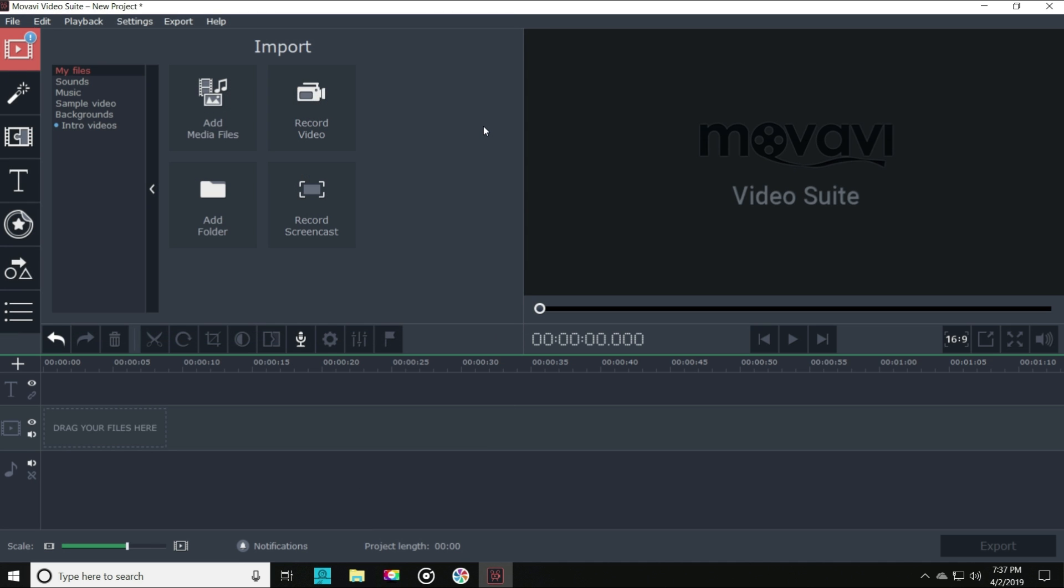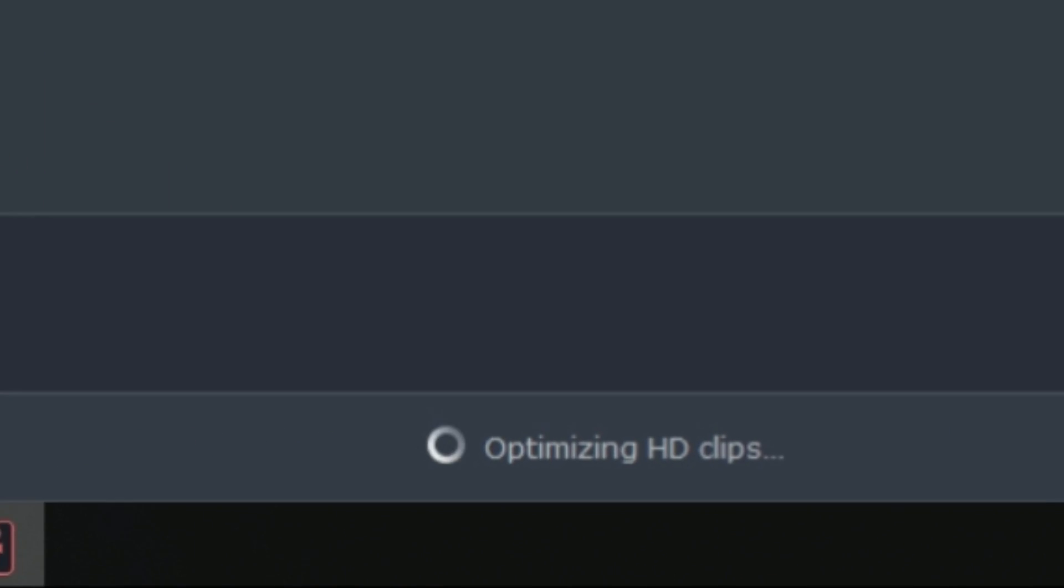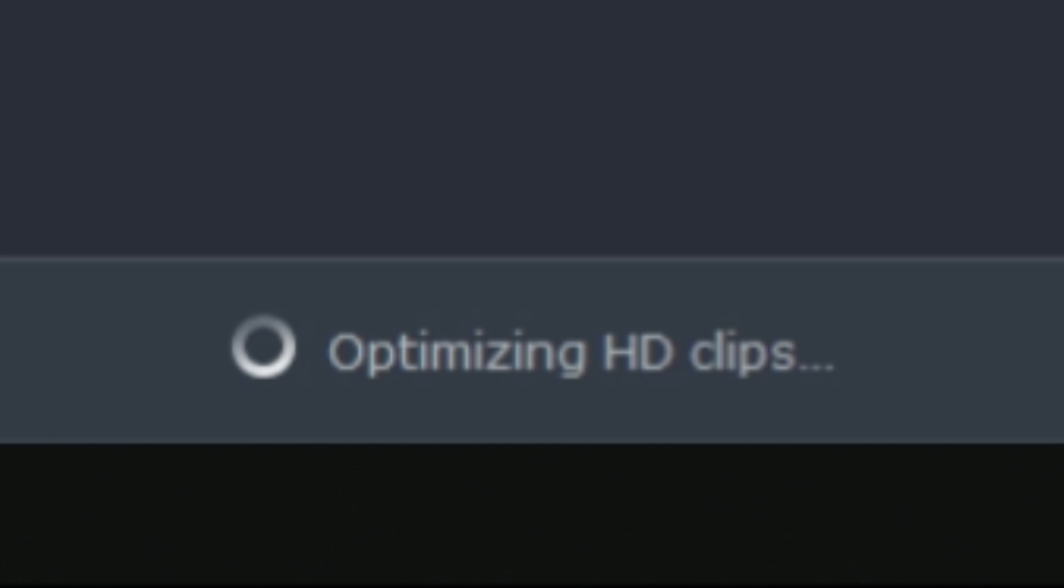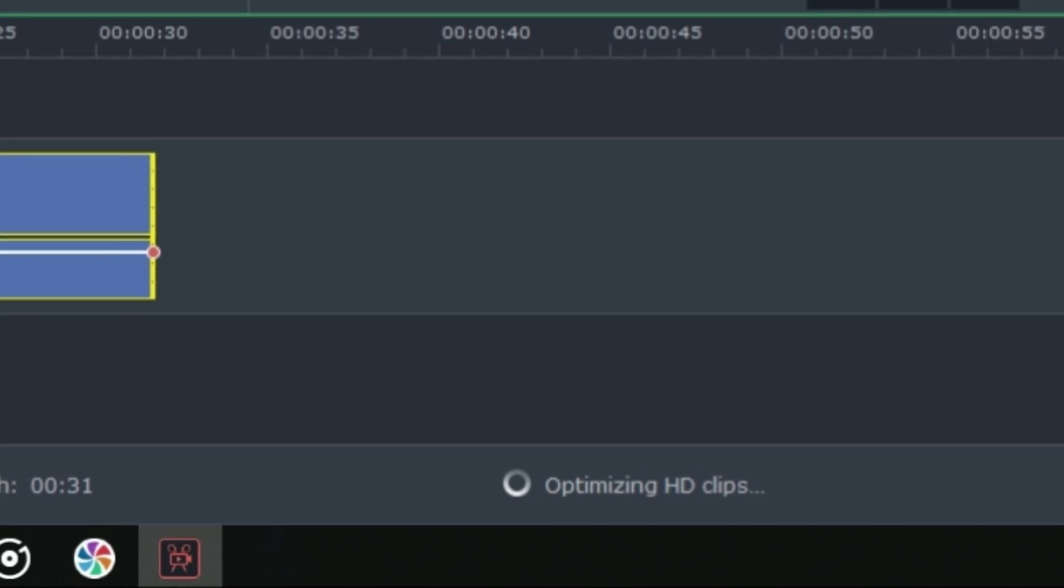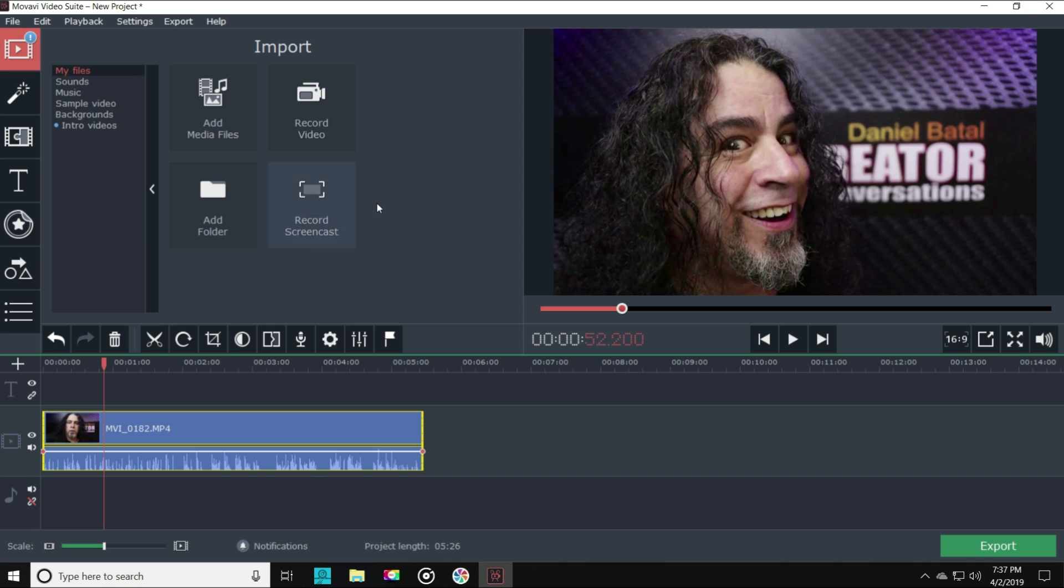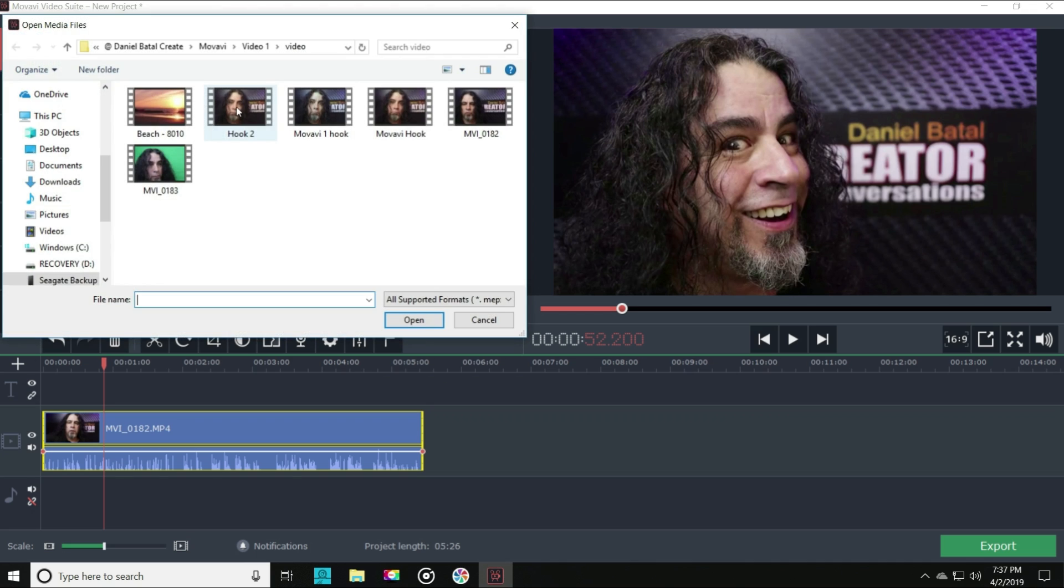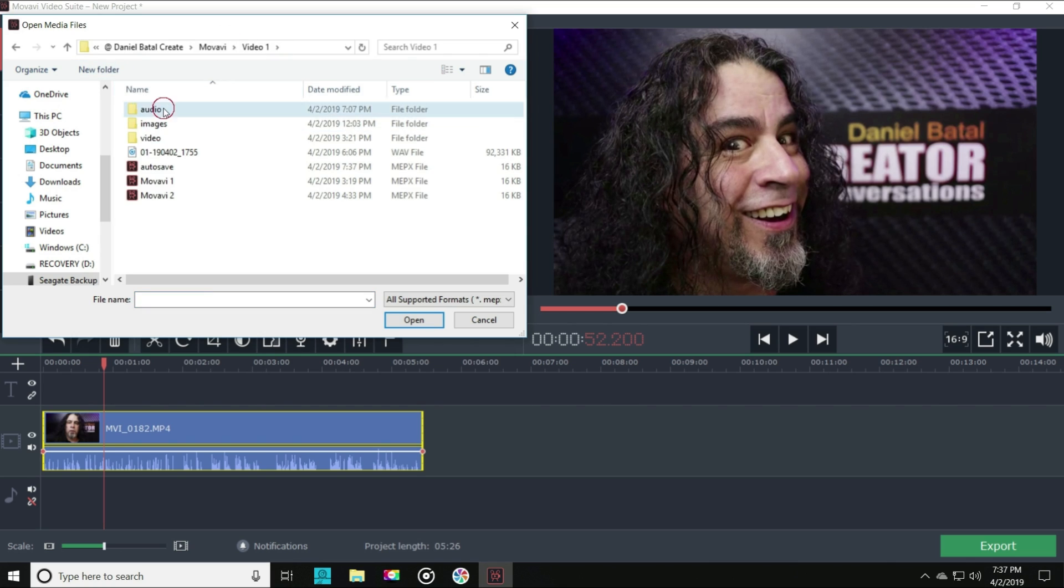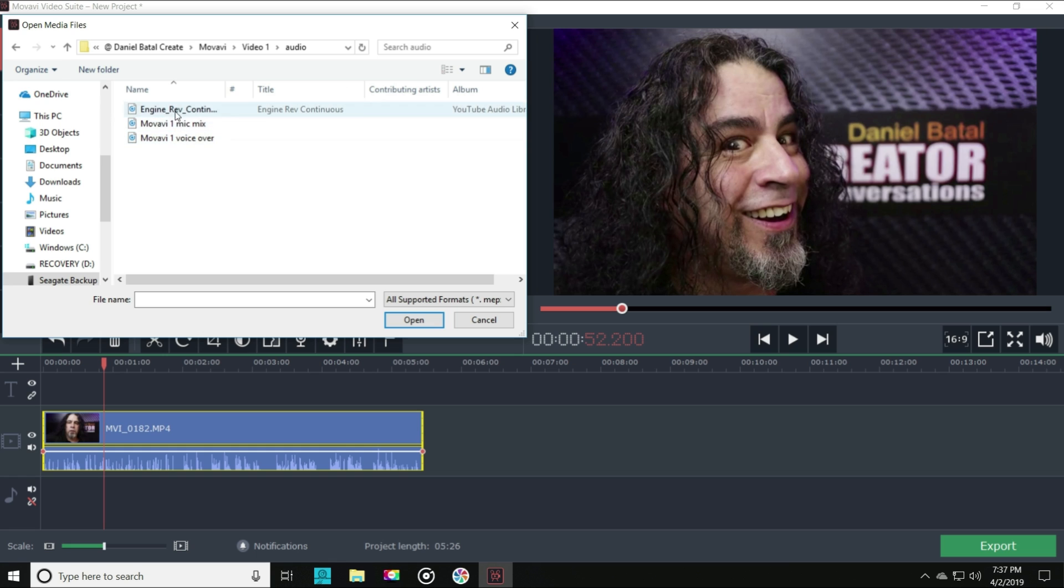Down at the bottom, you'll notice Movavi is optimizing my high-definition clips, so that they'll play smoothly as I work with them. This is the very feature that will allow Movavi to work without any lag on your computer. It does this really well. Video editing software typically takes up a lot of processing capabilities, but I edited this video on a very basic computer and Movavi worked flawlessly.